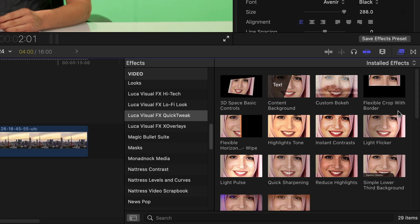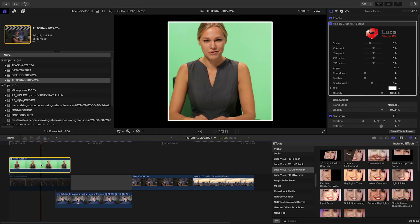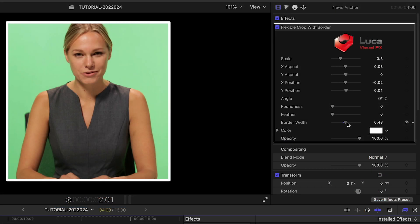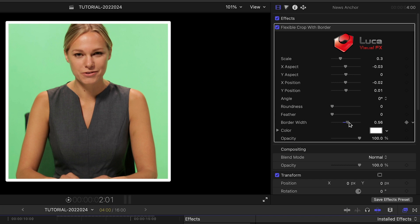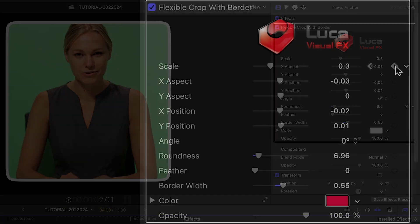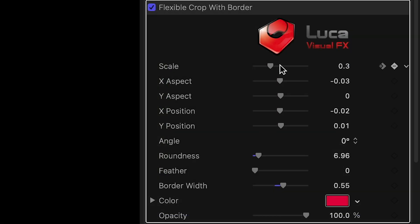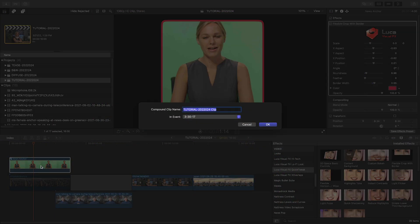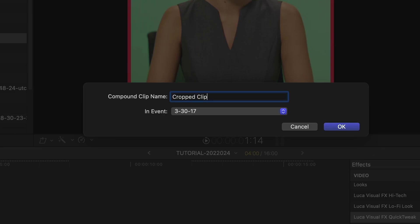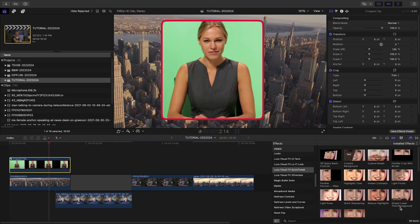Flexible Crop with Border allows you to create a specific crop of a shot and control the look and color of the border around it. Keyframe the scale to animate the frame to a specific part of the footage. I'd like to composite this footage. I'll create a compound clip of the cropped clip over some background footage.